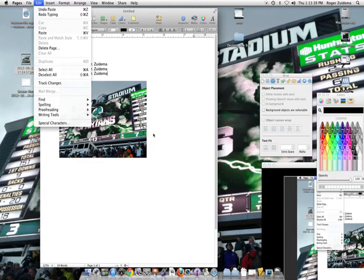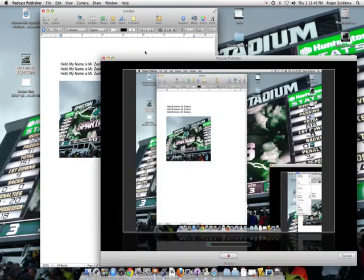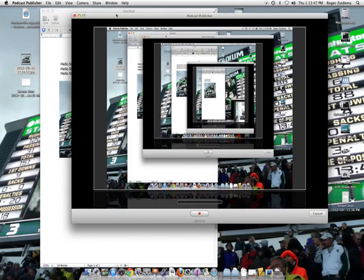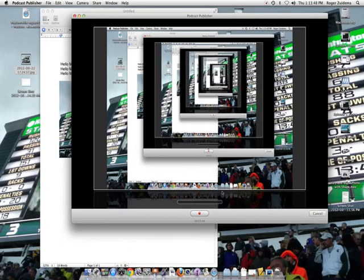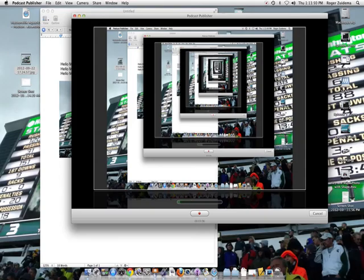Each program has these quick keys on it. You should learn how to use those as fast as you can so you can be a better computer user. Everybody say bye. Bye.